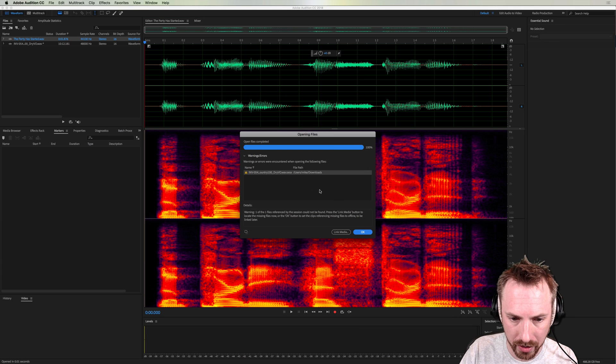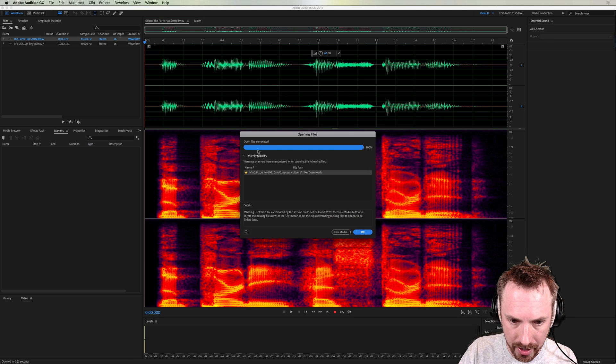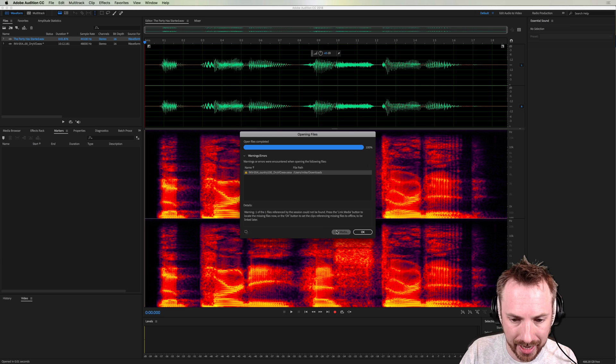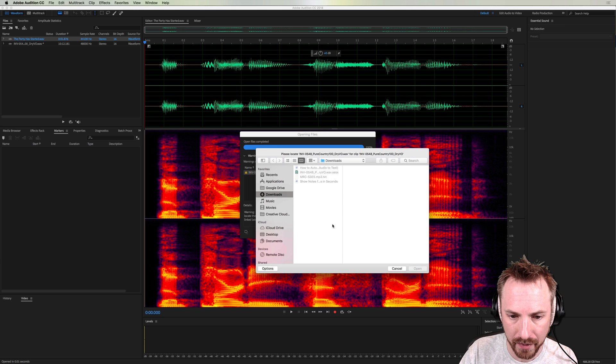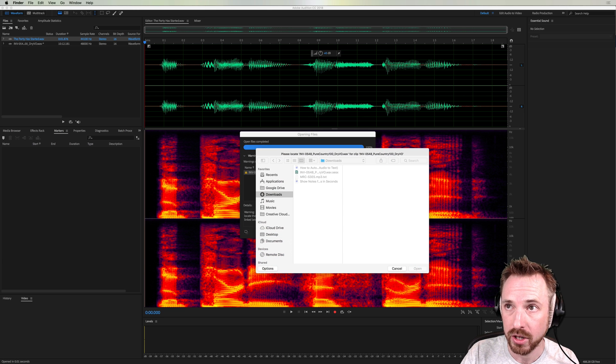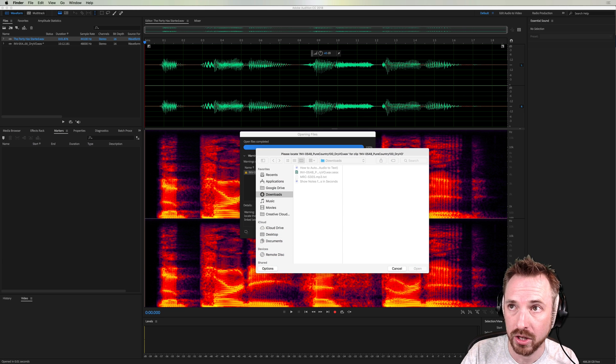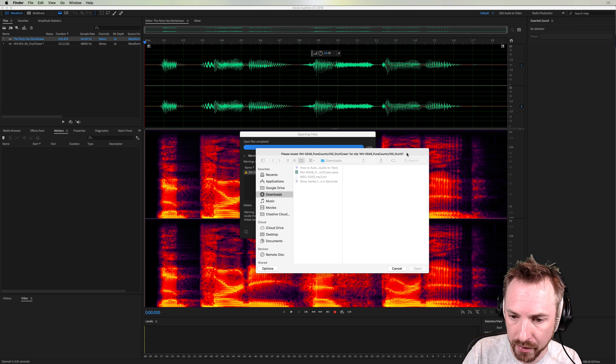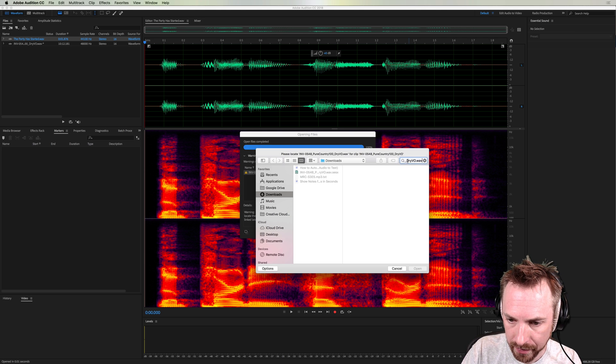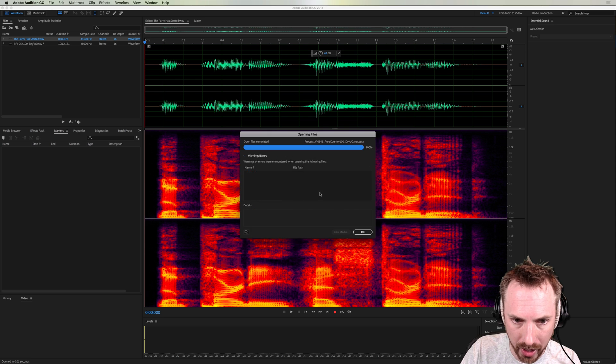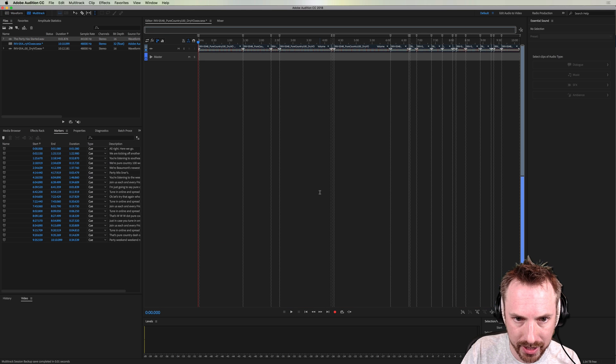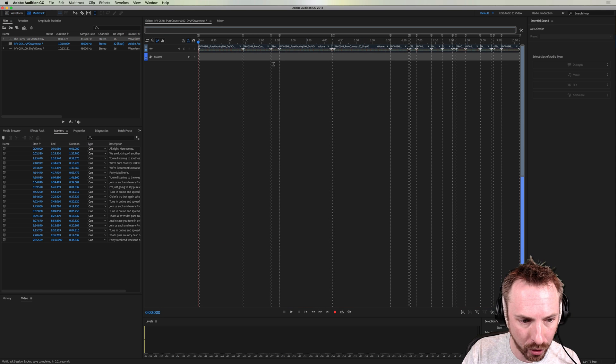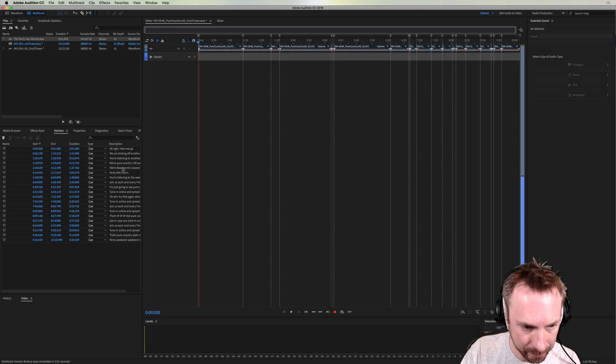Let's open that Adobe Audition session. Now, I do need to link the media to tell it where to find that voiceover session. So I'm just going to type into the search bar the name of the voiceover session, find it, and there it is. Double click. And now I have a session. Look at that. It's loaded up. But the coolest thing here is that it has created markers over here in my markers window.